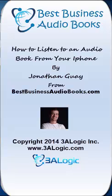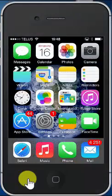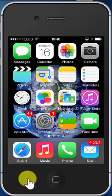Hello, this is Jonathan Gay from bestbusinessaudiobooks.com. Today I'm going to show you how to listen to your audiobook from your iPhone once you have purchased an audiobook and transferred it to your iPhone using iTunes.